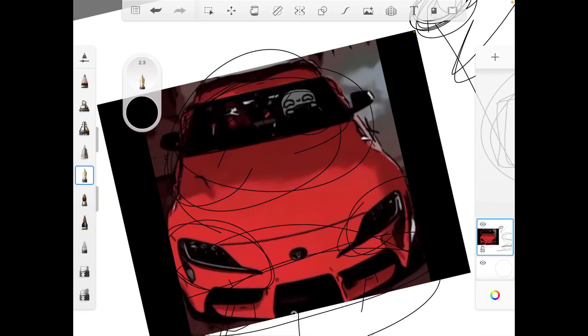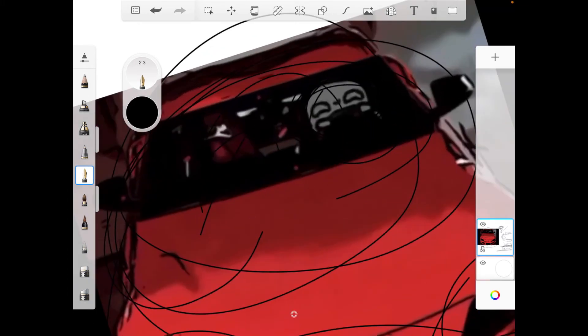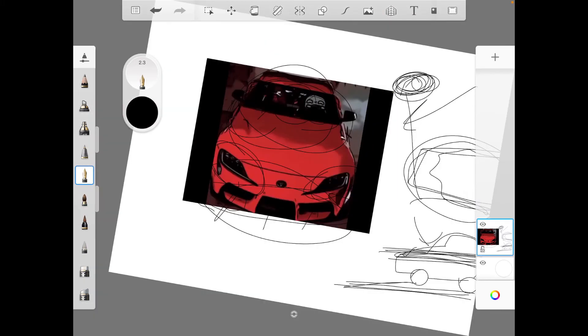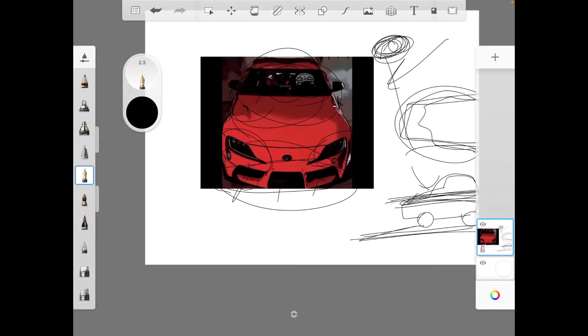And of course like I said, I love transparency. Kudos to that, like just look at that. That makes it look real.